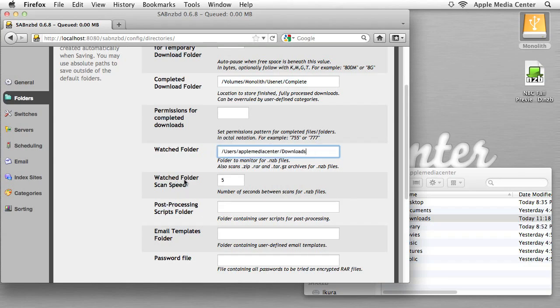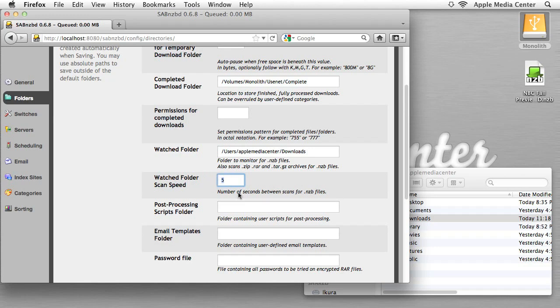For the watch folder scan speed, they have five, that's five seconds. Now if you need that folder searched every five seconds, you are downloading way too much stuff. So what I'm going to do is change this to 600 seconds, that's 10 minutes. And frankly, even that's a bit overkill, because most of the time you're either sleeping or out of the house, you're not adding NZB files to this folder. So I think 600 is a good amount.